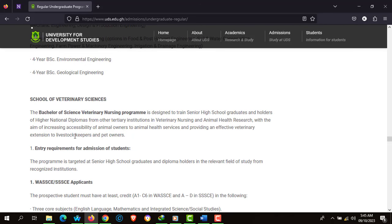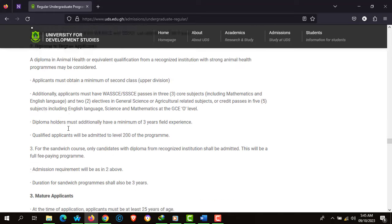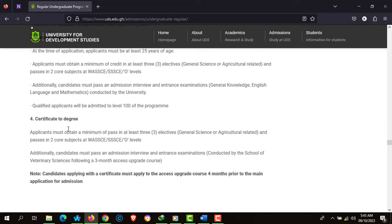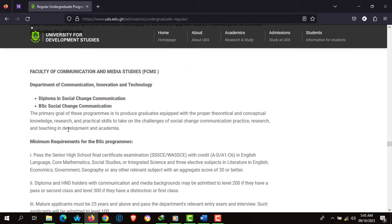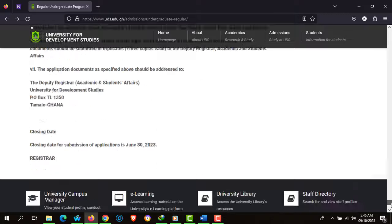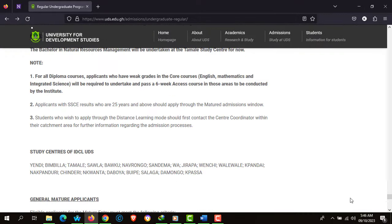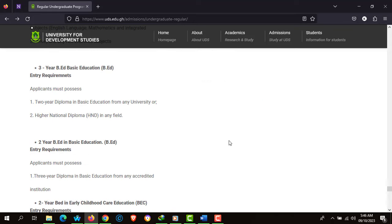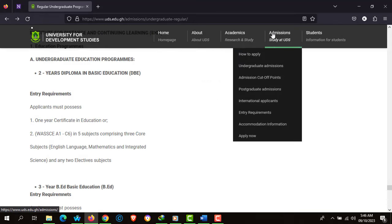There's also the School of Veterinary Sciences, which runs the Doctor of Veterinary Medicine program. And there's the Faculty of Communication and Media Studies. Upon going through all the entry requirements for the specific program you are interested in, go back to the Admissions tab.